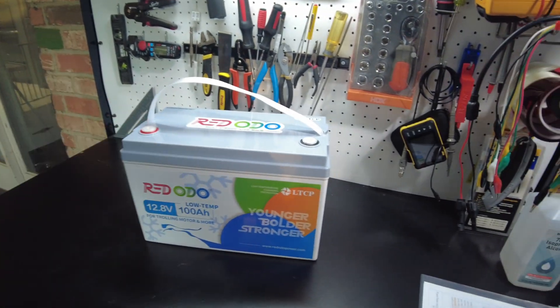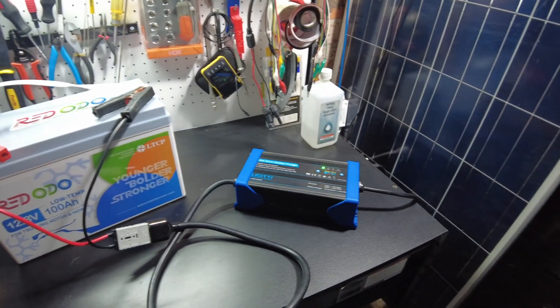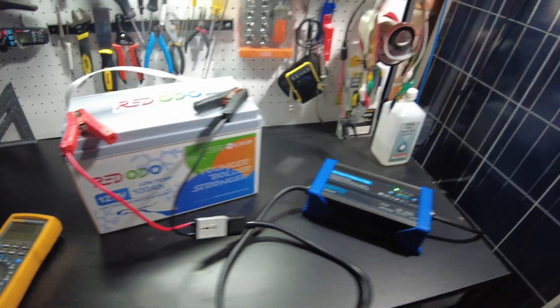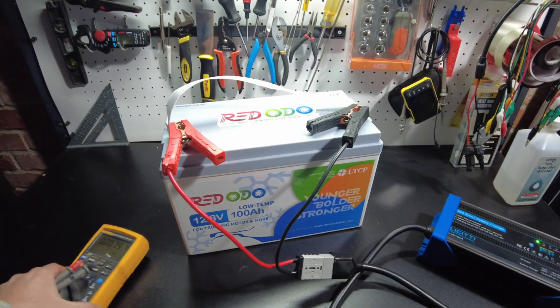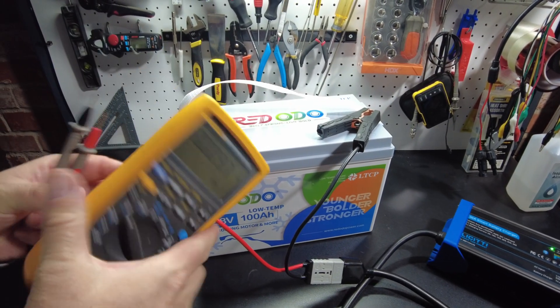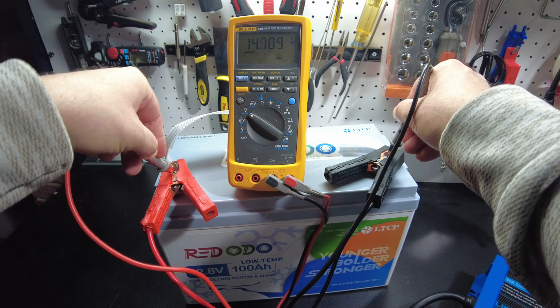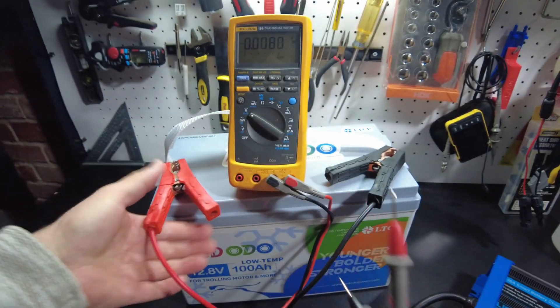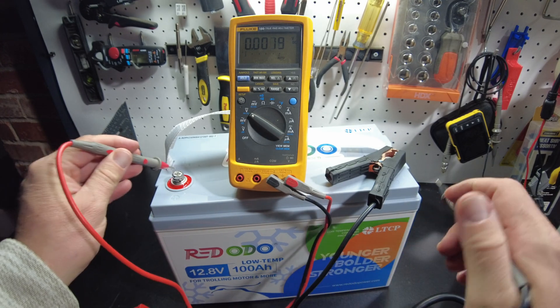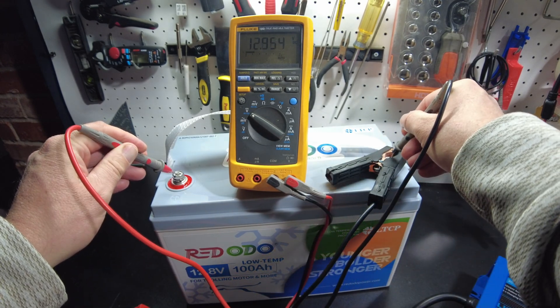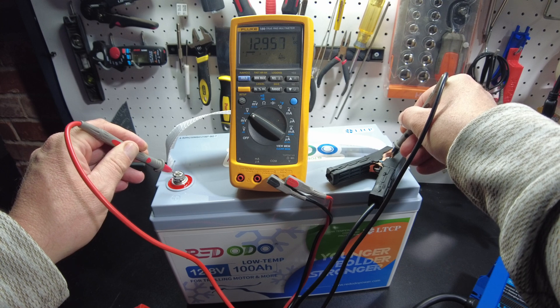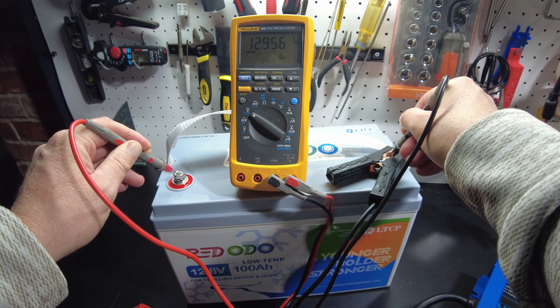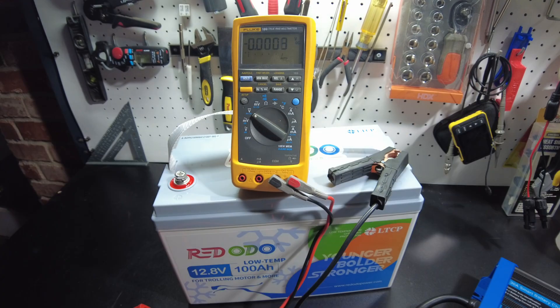All right, so let's charge this guy up and then do a capacity test. All right, so we have fully charged the battery with this Lelicity 30 amp smart charger. And let's take a look at the voltage. We're at 14.6, 14.7. Let's see what it looks like with the charger off. 12.9. I wonder if we over voltage disconnected.